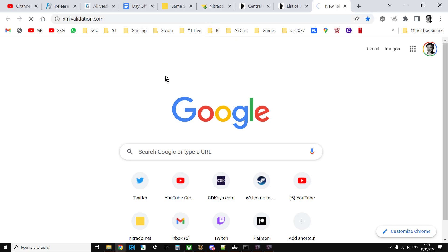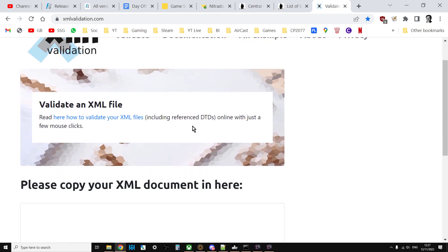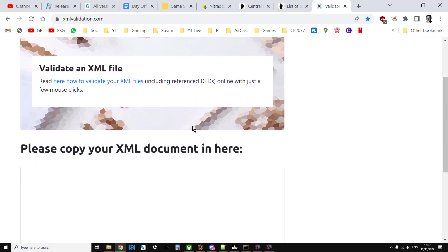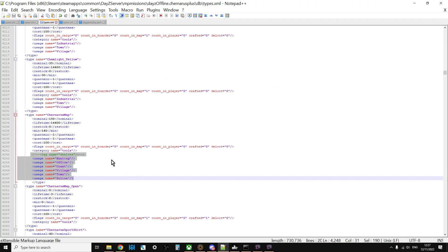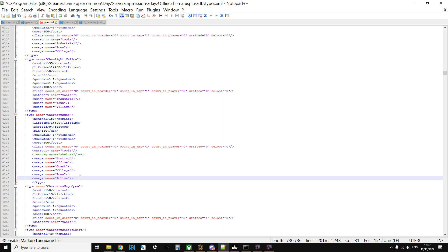One thing I highly recommend you do when you do any editing: go to a site called xmlvalidation.com, and I'll put a link in the description of this video. You can check and validate your file that you haven't made any mistakes, because it's very easy when you're copying and pasting and typing within these files to delete a bracket or have too many brackets, and that will cause the file to fail and not work.